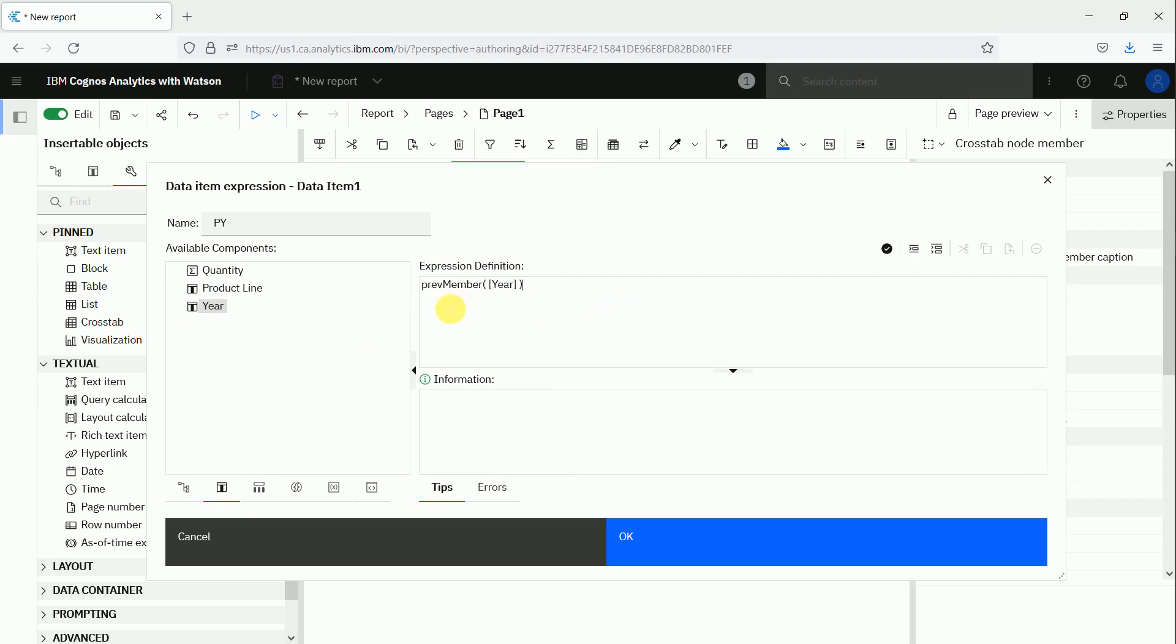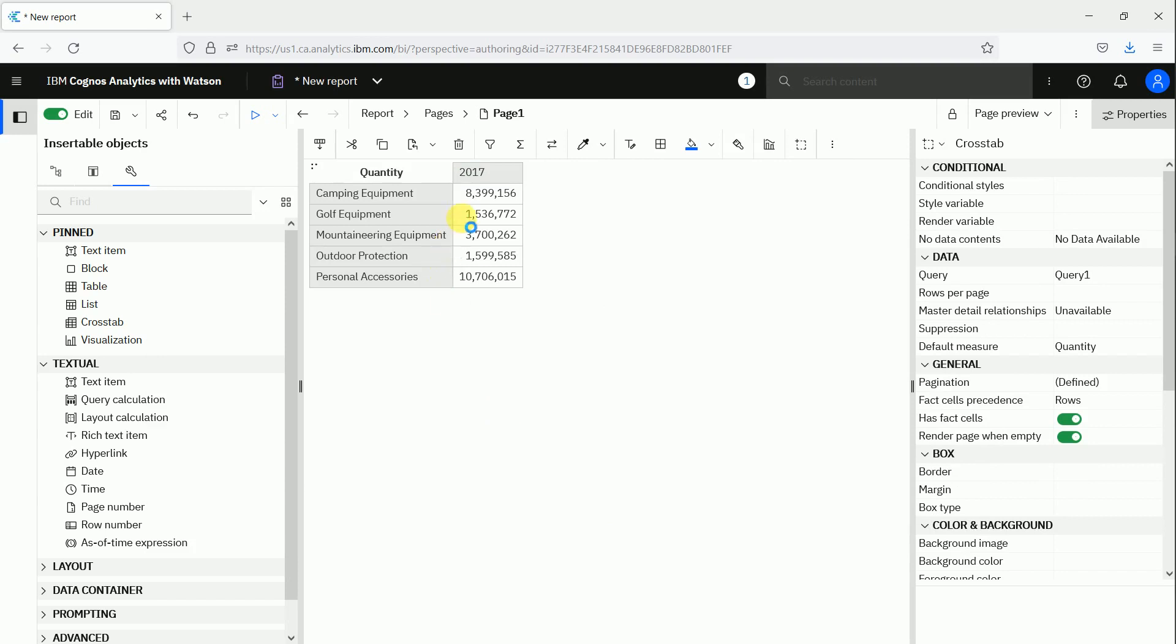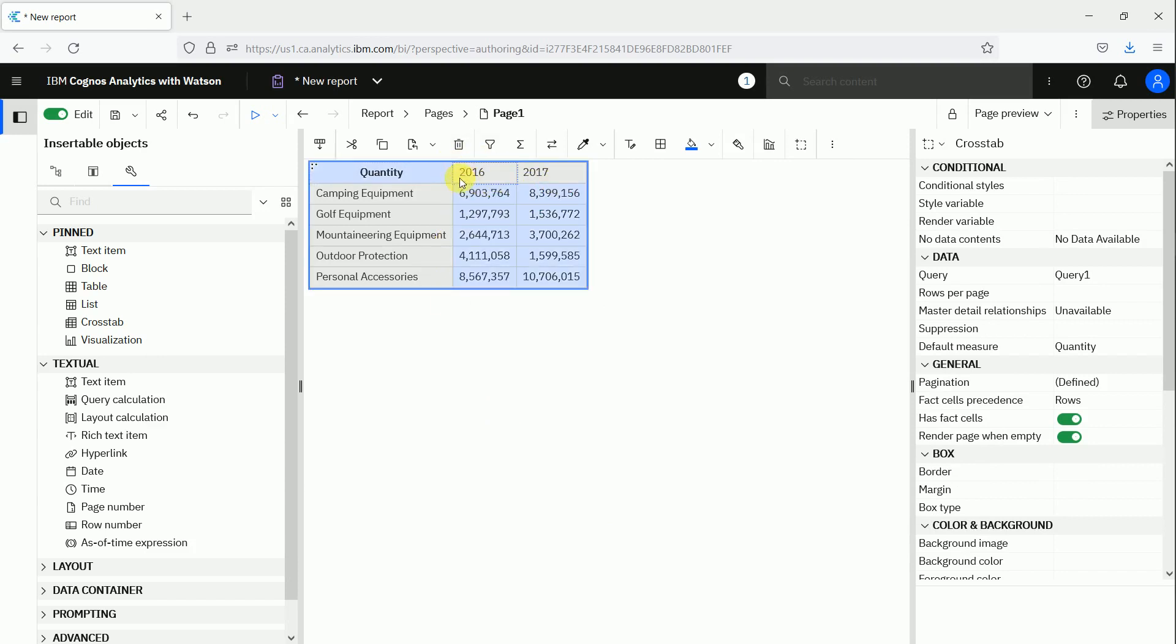that's all. So we have 2017, and then we can use this calculation to get the prior year. And of